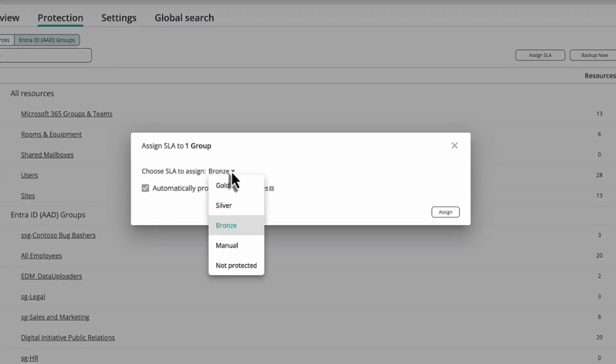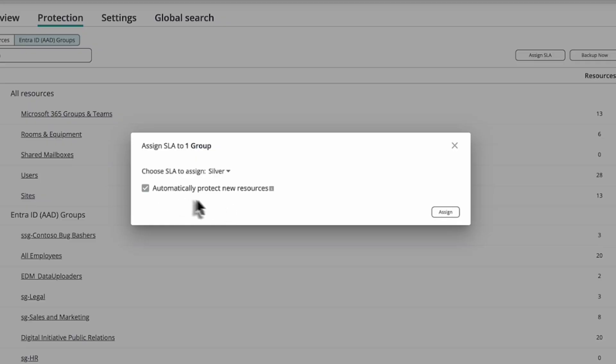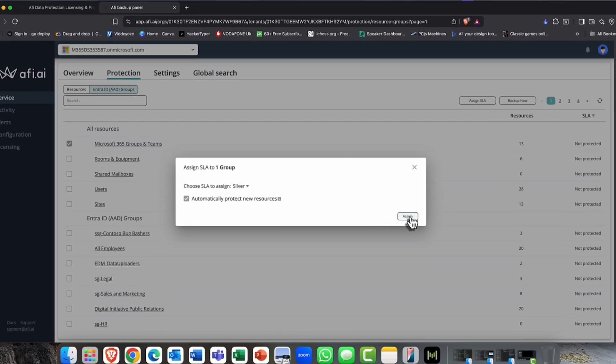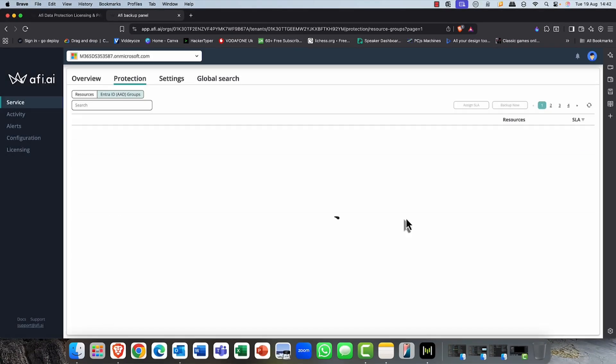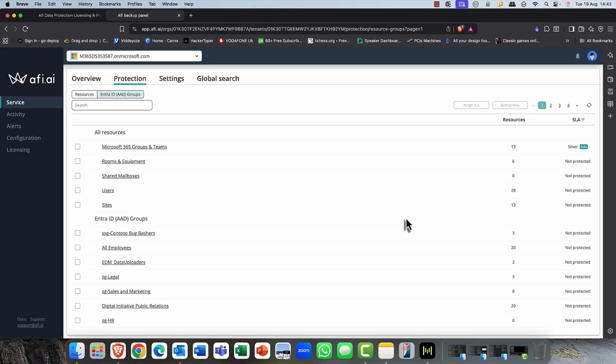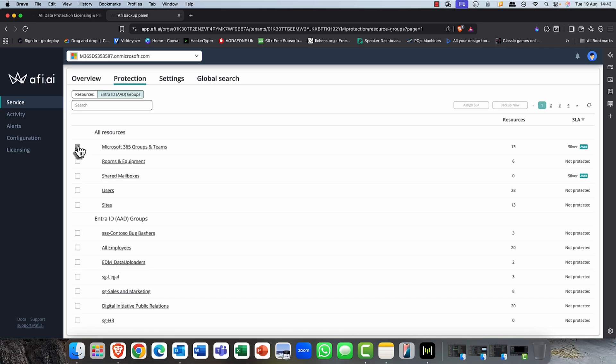And you can see, again, I'm just going to choose the silver SLA and automatically protect any new resources. So, again, if you're using dynamic groups, those resources will be automatically protected when any new members join.